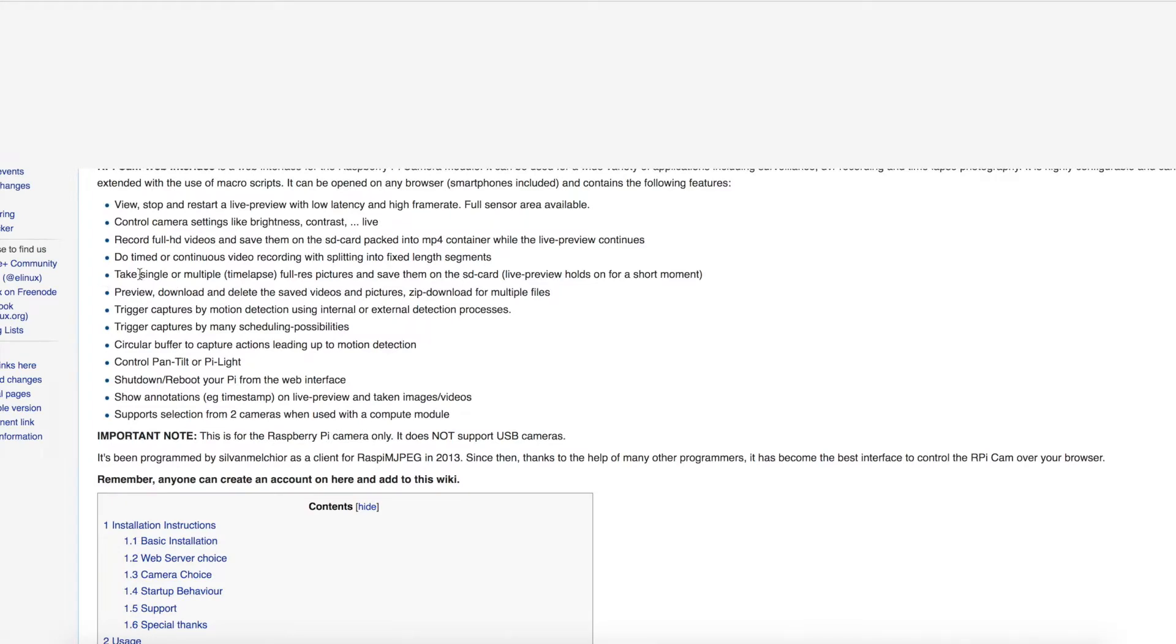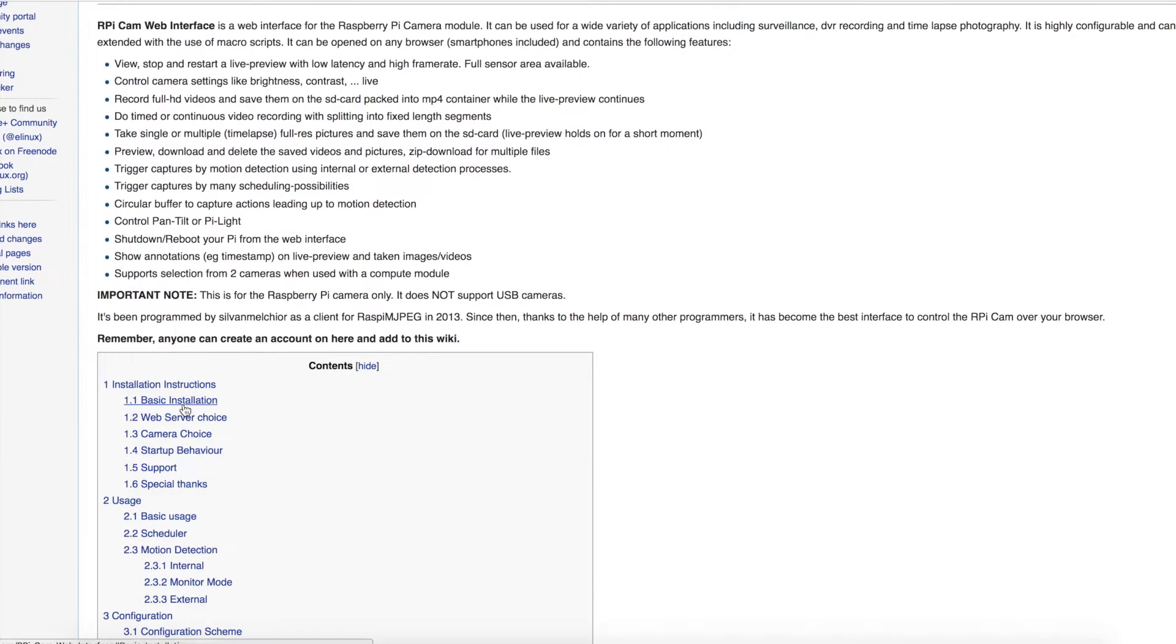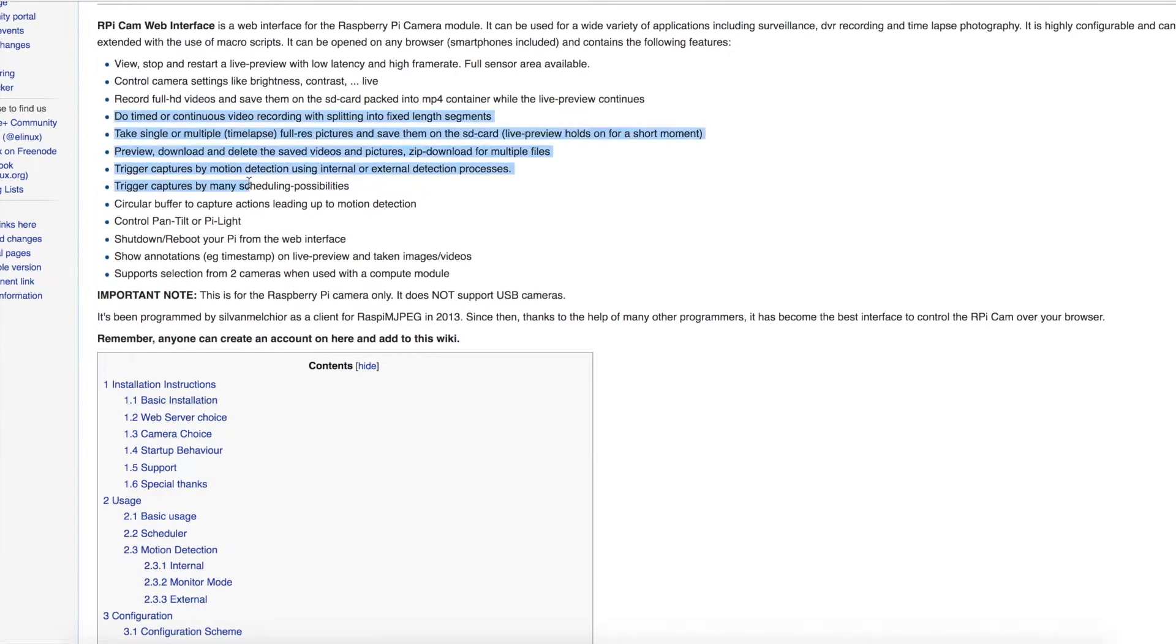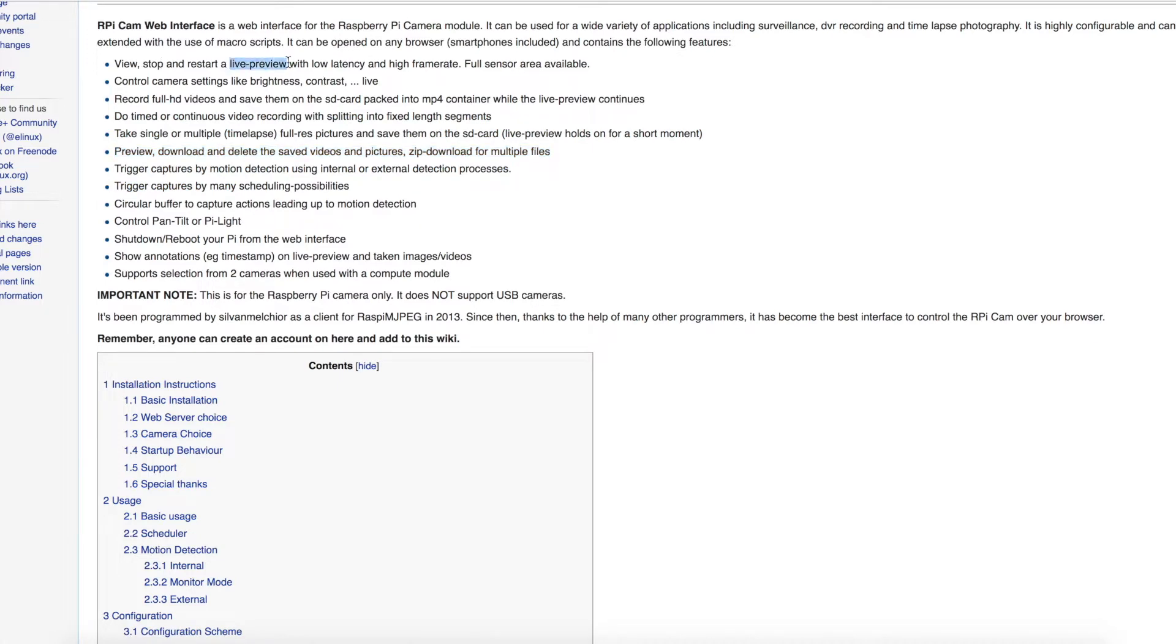And it seems to be able to download, save the images, save the videos and also have a live preview. So it seems to do what I need.